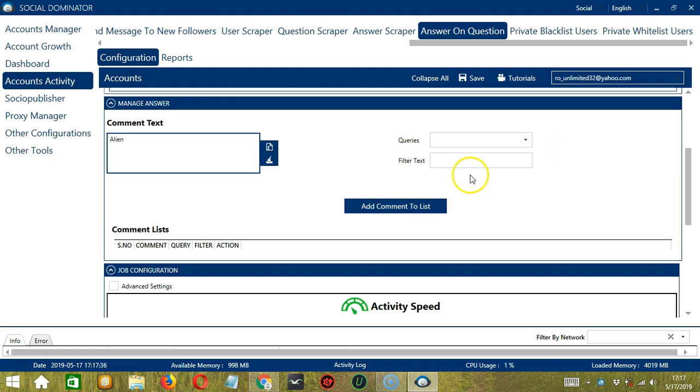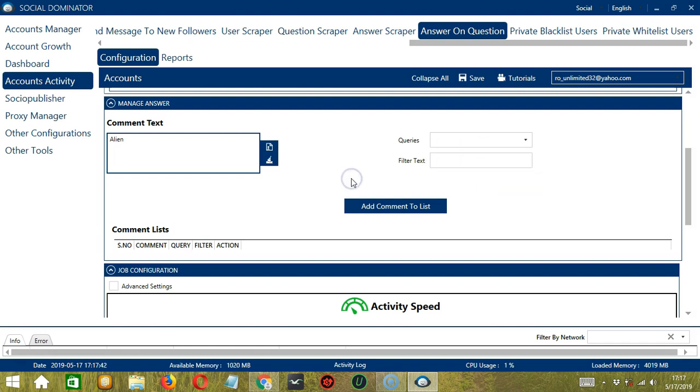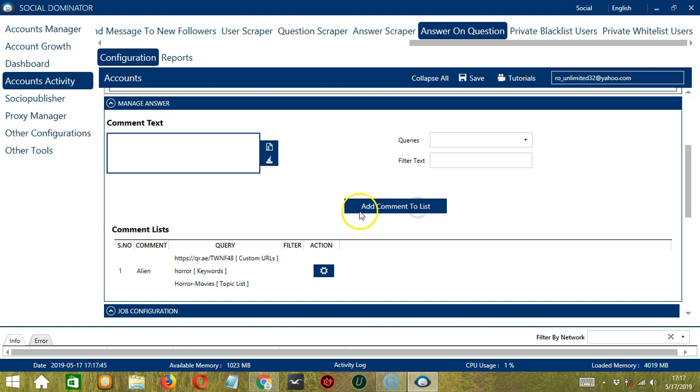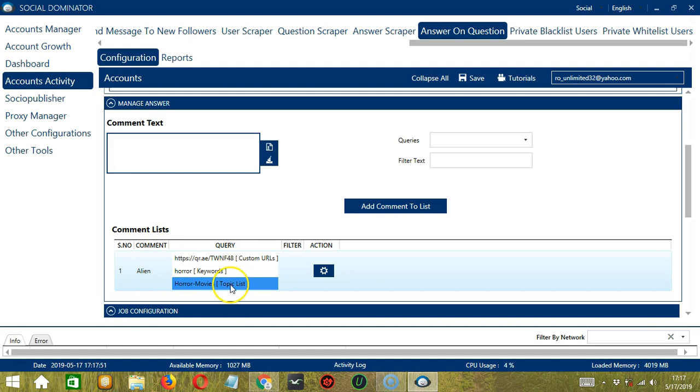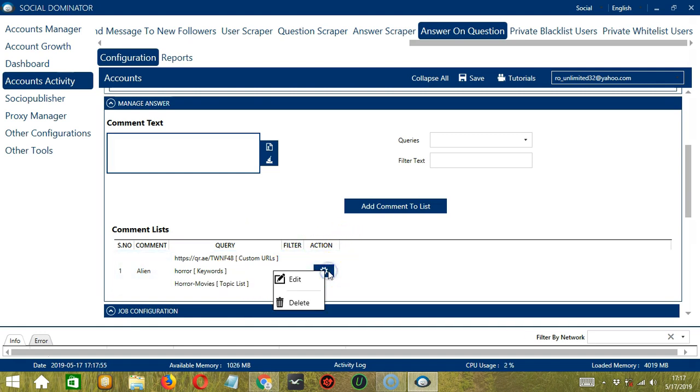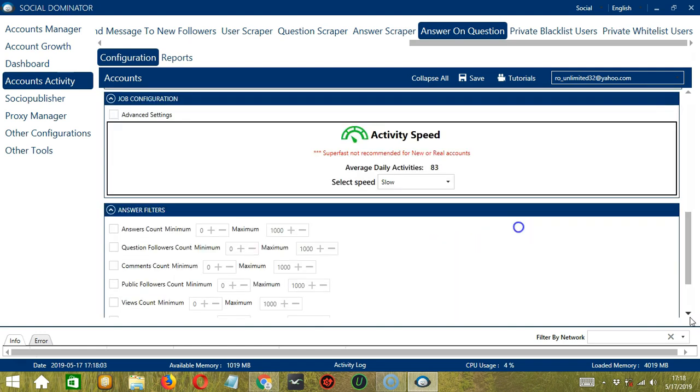If there's a word you want to filter, then type it in the filter text area over here. When you're ready, let's click the Add Comment to List button. And it will be added to the comment lists over here. So you can see the comment, the queries, filter if there is, and the action button over here will allow us to edit or delete our answer.